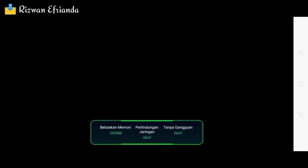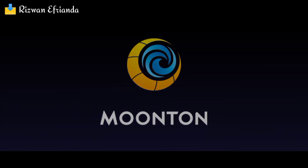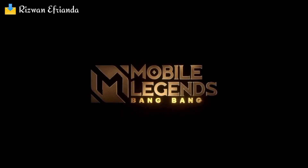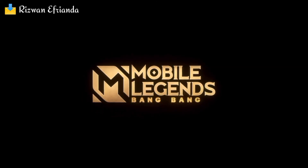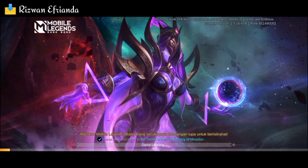Aplikasinya sudah terbuka. Langsung saja kita tunggu sampai aplikasinya terbuka penuh — apakah masih stuck di loading screen atau cara-cara yang sudah kita lakukan berhasil. Langsung saja kita lihat sendiri.